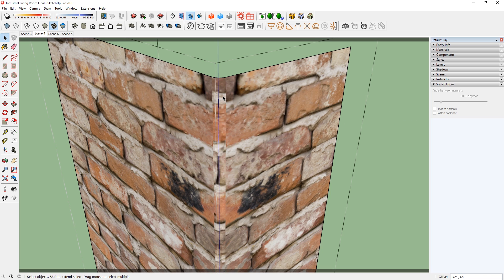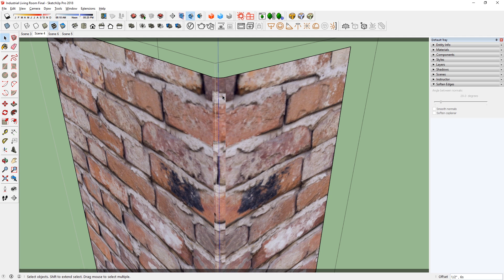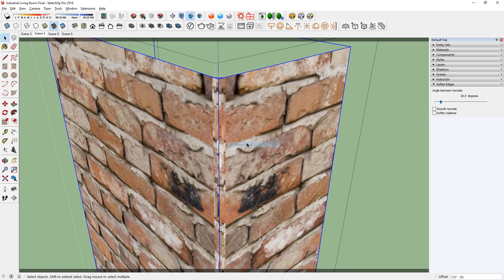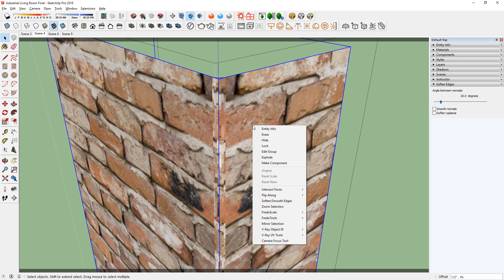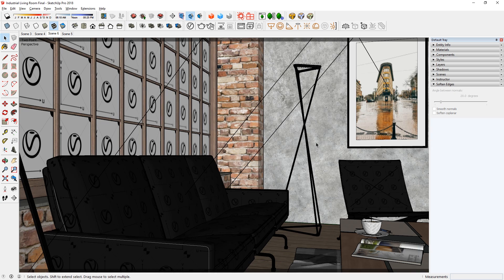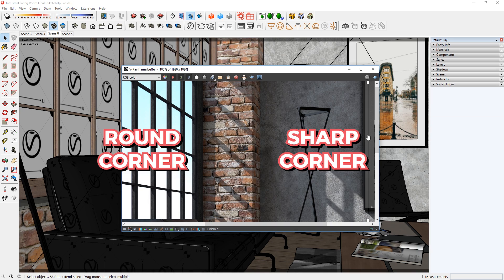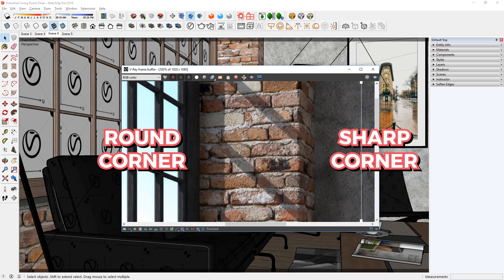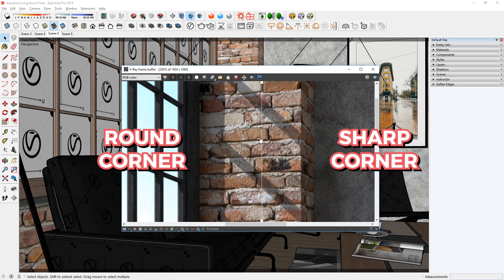But if you look closely, rounding the corner messes up our texture. To fix this, make sure these geometries are in a group, and then right click the group, and go down to V-Ray UV Tools, Triplanar Projection, World. There you go, that fixes the texture. Now let's compare the before and after. As you can see, with the round corner, the render looks more realistic.